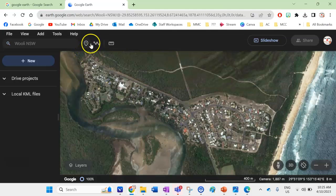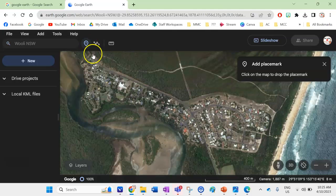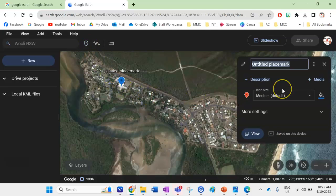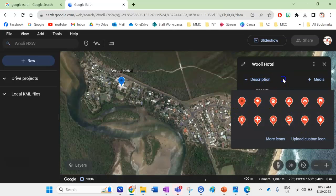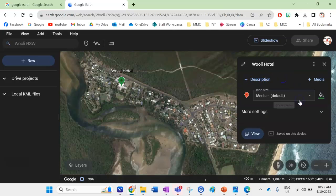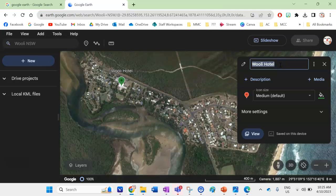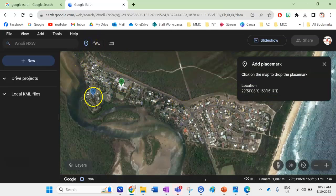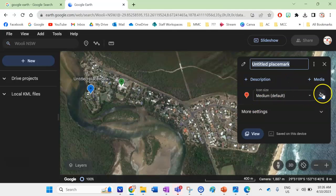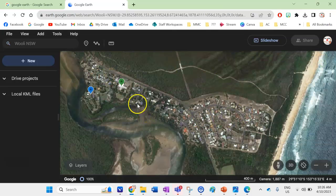I'm going to show you these two annotation functions. The first one is Placemark. I'll click Add Placemark and go to the Woolie Hotel — I can add a title and change the symbol and color. I'll change it to green. I'm not going to have a title for this and I'll show you why later. I'll click X and the placemark saves. I'll do the same for the caravan park, keeping that one blue, and remove the untitled placemark title.